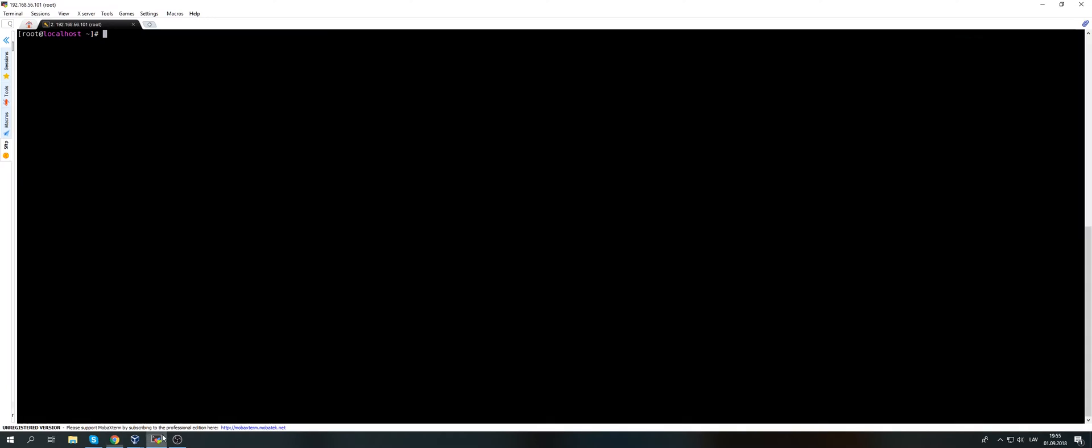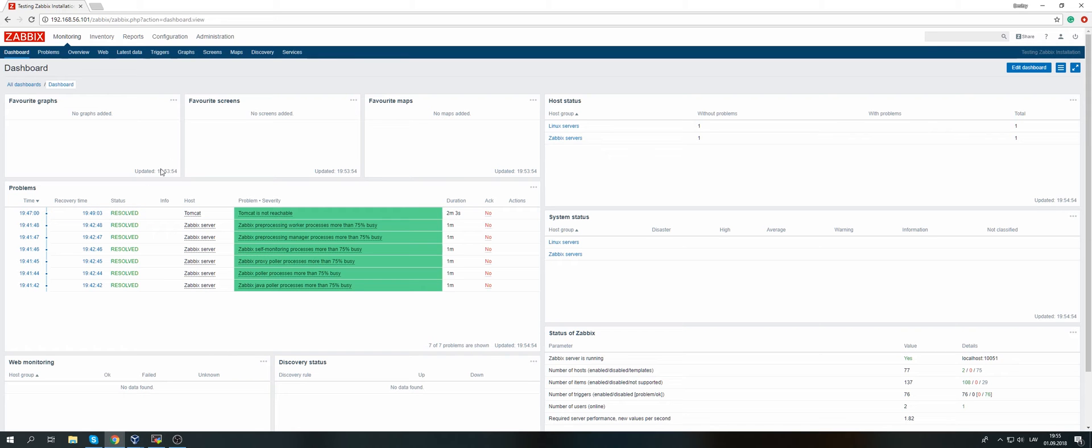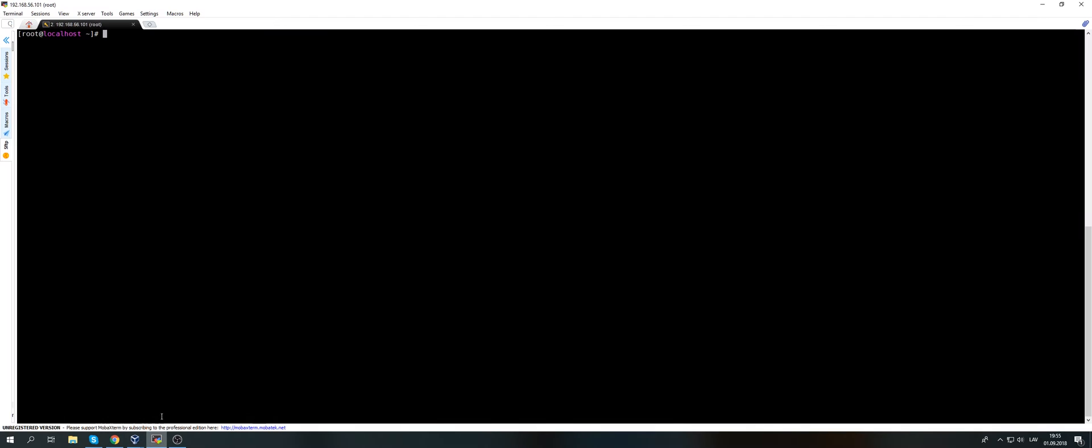Let's continue with the proxy. I'll go back to my CLI which is the same box as the Zabbix server. Same story - no SELinux, no firewall. We have the Zabbix repo 3.4 already added, so we just need to install a new package.